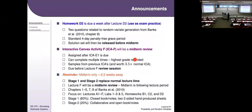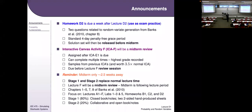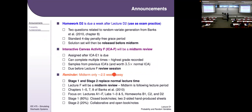There's a Canvas activity coming up called ICAF — that's meant to be a midterm review. It's not available until after E1. It will randomly sample from previous ICAs and add a few other questions. You can take it as many times as you'd like and it gives you the highest grade. It has three and a half times more points than a normal ICA, so it can buffer your scores for the ICAs that aren't dropped. I highly recommend doing ICAF as a midterm review.